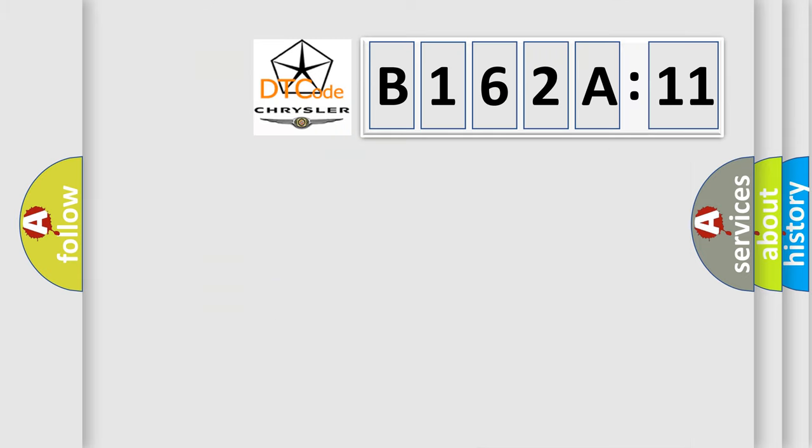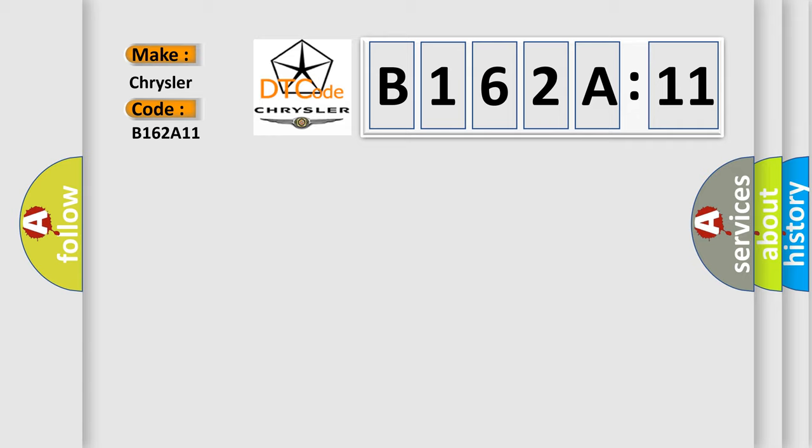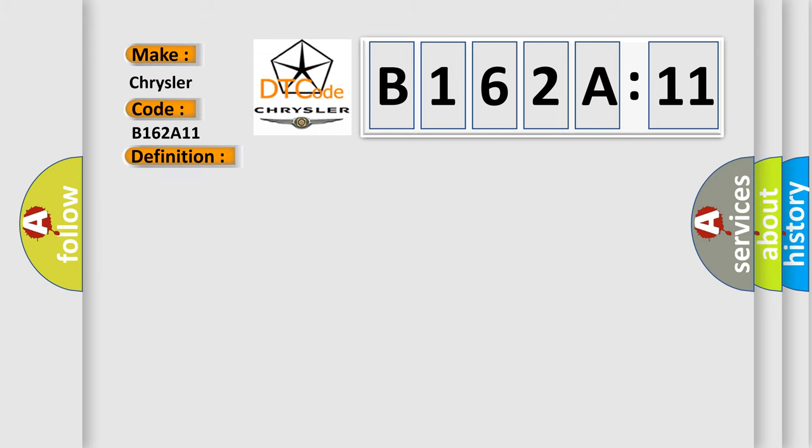So, what does the diagnostic trouble code B162A11 interpret specifically for Chrysler car manufacturers? The basic definition is A or CAQ timeout. And now this is a short description of this DTC code.